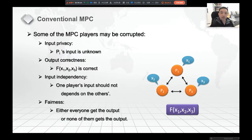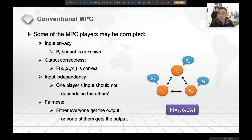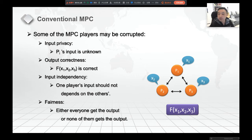In a conventional MPC, there are some players, for example P1, P2, and P3. They want to jointly compute a function f over their inputs x1, x2, x3. We have some security guarantees — for instance, when some of the players are corrupted, we may still want input privacy, output correctness, input independence, fairness, or guaranteed output delivery.